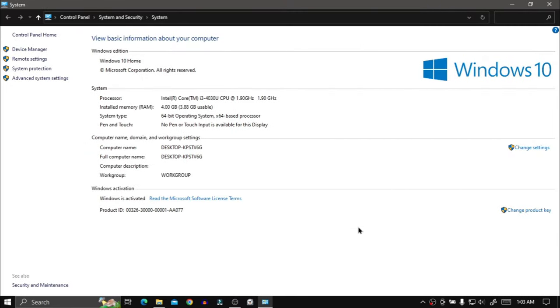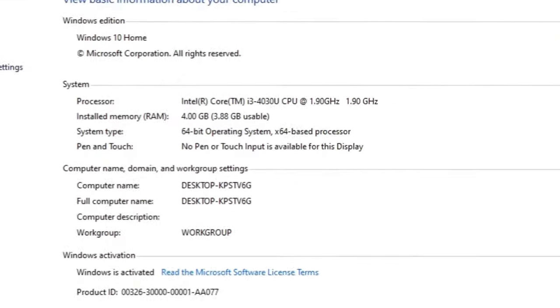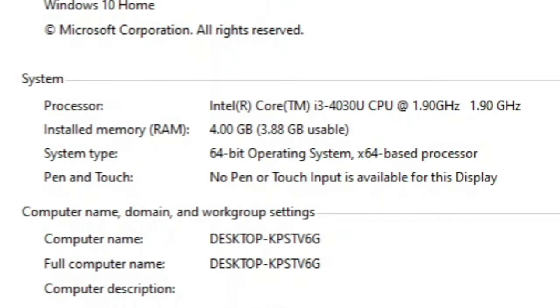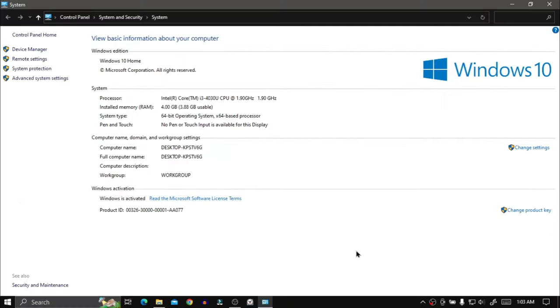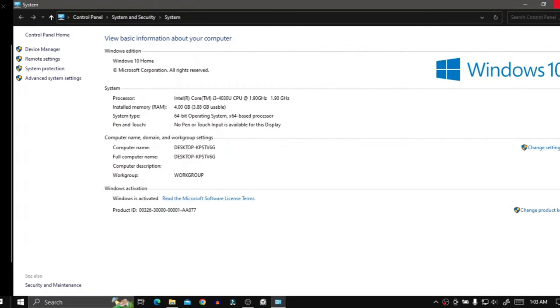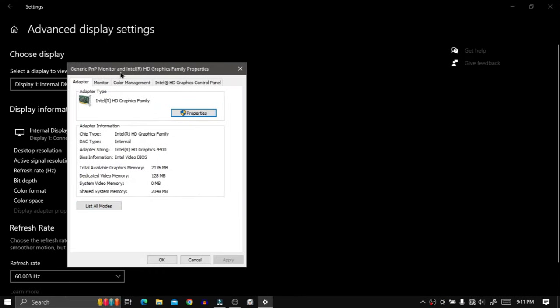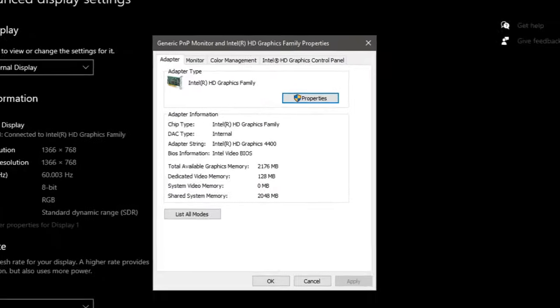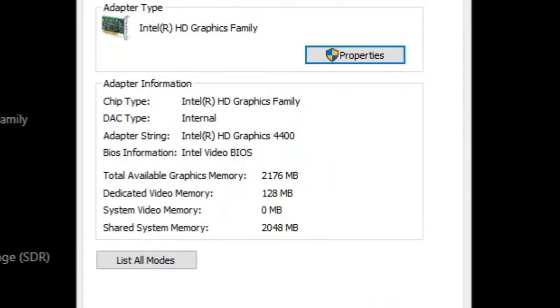I'm using a potato PC with an Intel Core i3 4th Gen Processor, 4GB DDR3 RAM, and Intel HD Graphics 4400.